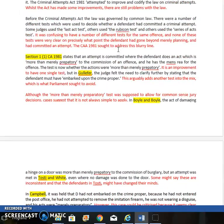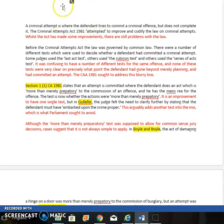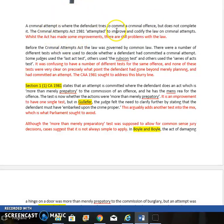As an introduction, we start with a definition of what a criminal attempt is. A criminal attempt is where the defendant tries to commit a criminal offense but doesn't complete it for some reason — perhaps they're apprehended, they're not competent enough (for instance, they don't put quite enough poison in someone's drink), or they're thwarted in some other way. But they've tried to commit the offense, and so we want to prosecute. The Criminal Attempts Act 1981 was created to improve and codify the law on attempts.